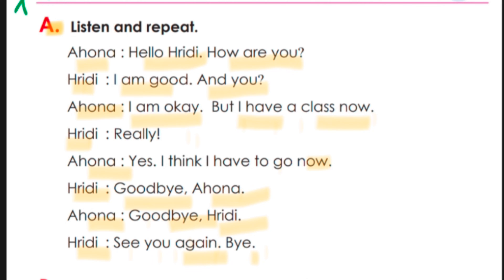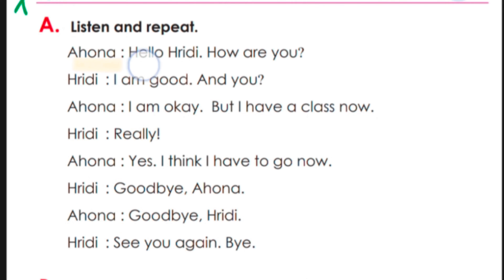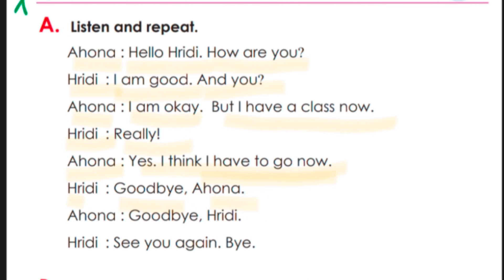Now I will play it one more time — listen again and try to repeat with me. It seems like I want to go there. Goodbye — practice: goodbye, goodbye.